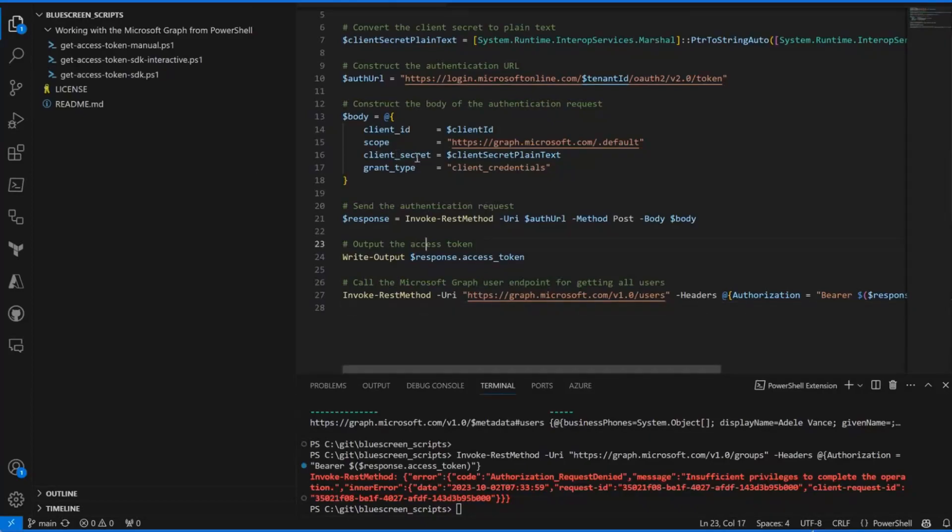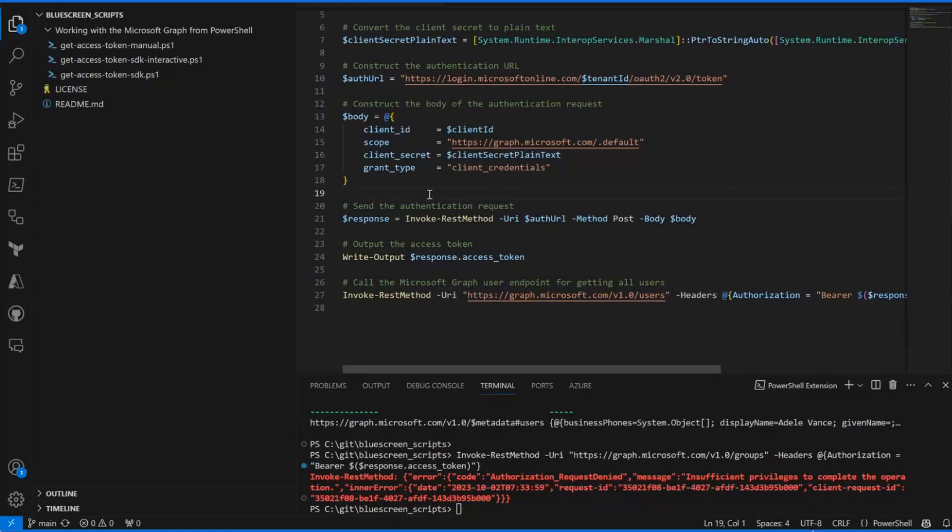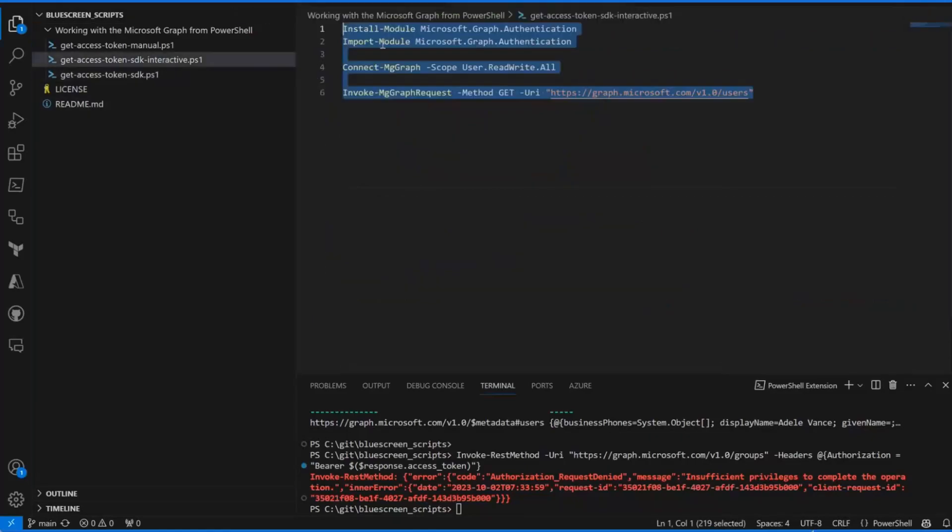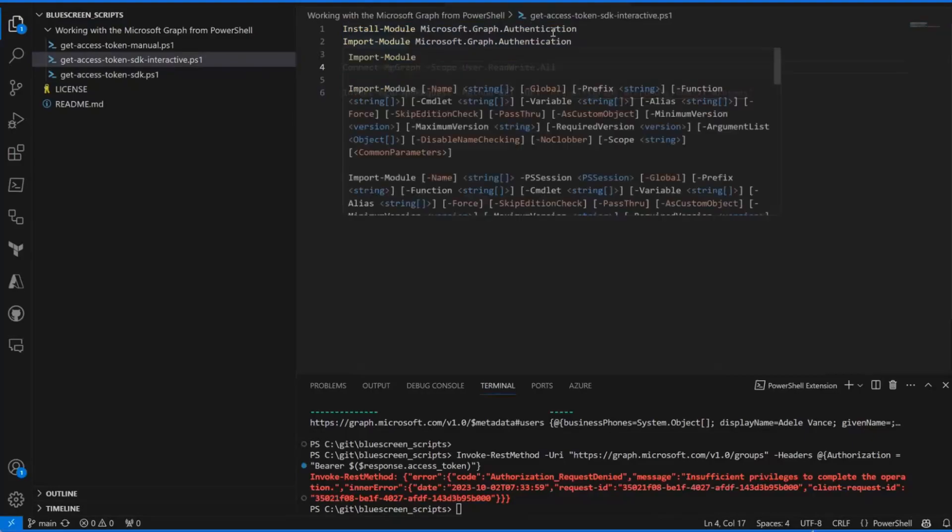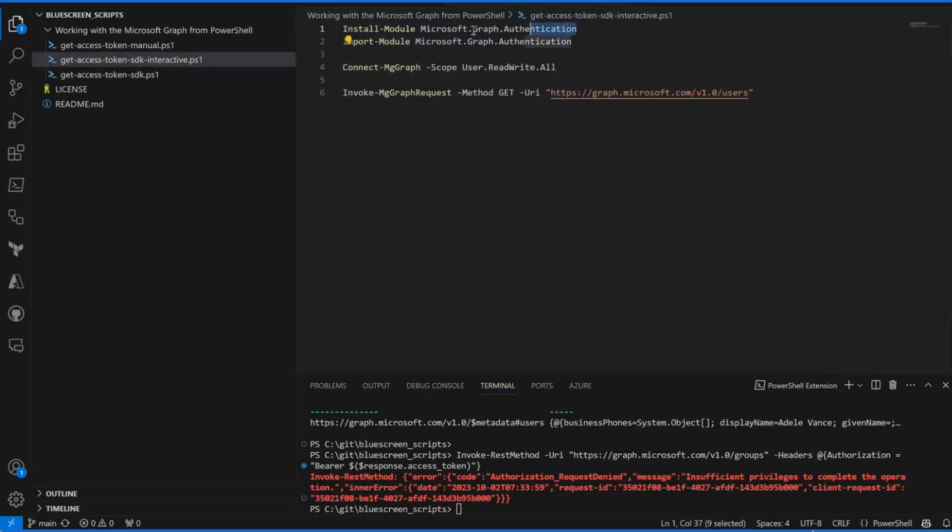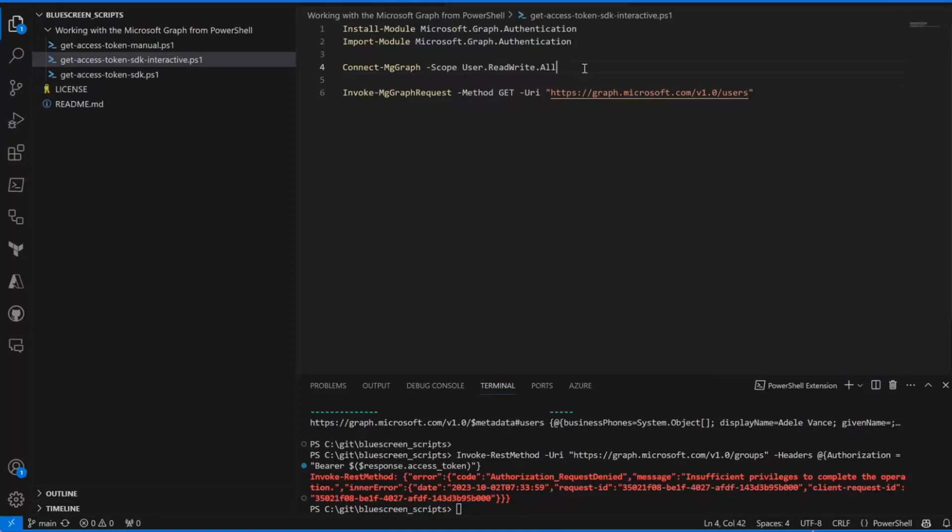So that was the very manual way. We can also use the SDK for doing the same thing. First of all, if you use the Microsoft Graph module, you have this Microsoft.Graph.Authentication sub module, which is the only requirement that you need. What you can of course do is just Connect-MgGraph, provide the scope that you want and run it.